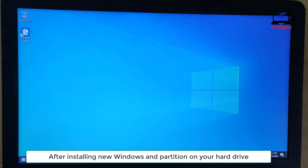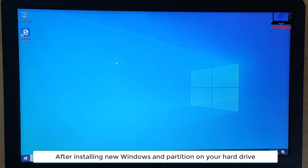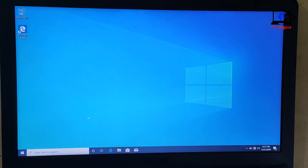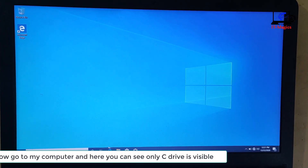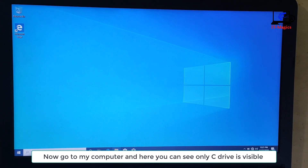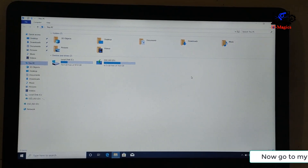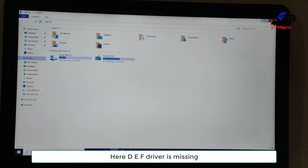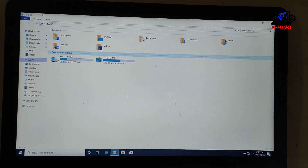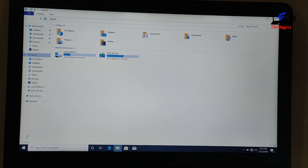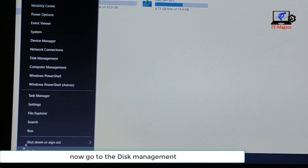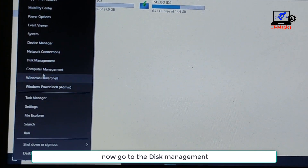After installing the new Windows and partitions on your hard drive, go to My Computer. Here you can see only the C drive is visible — the D, E, and F drives are missing.